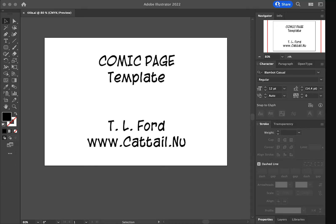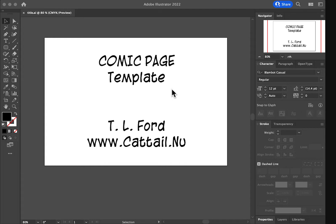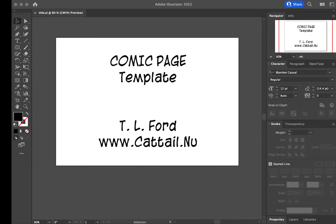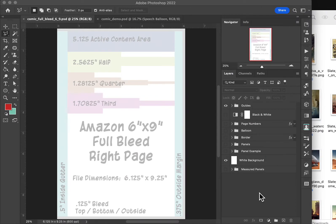Hi, this is Teresa Ford and I'm talking about how to create a comic page in Adobe Photoshop. In this video I'm going to show you how to make use of a template that either you created or you can download the one that I created for 6x9.